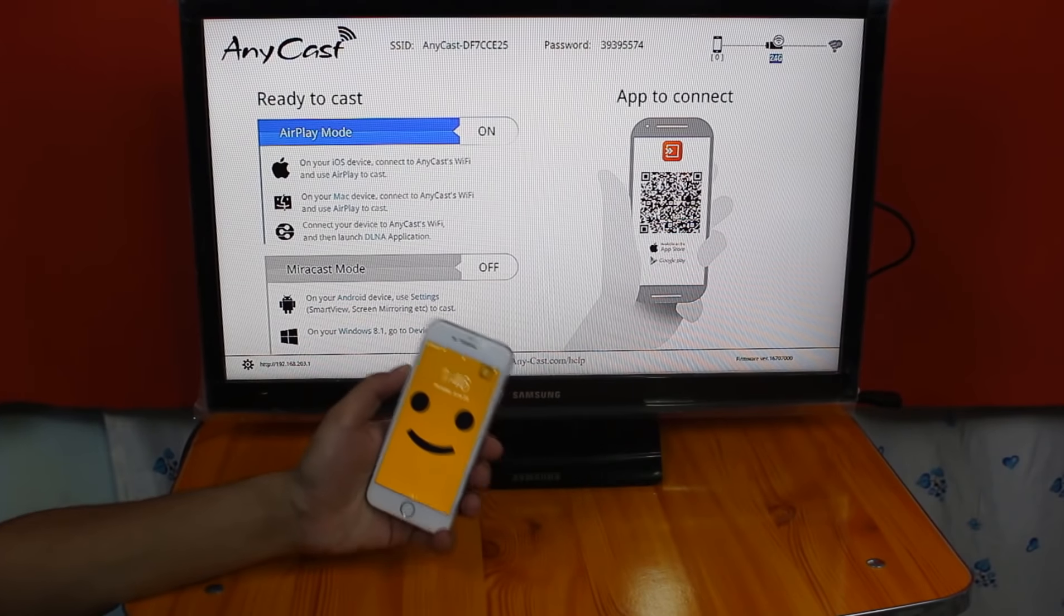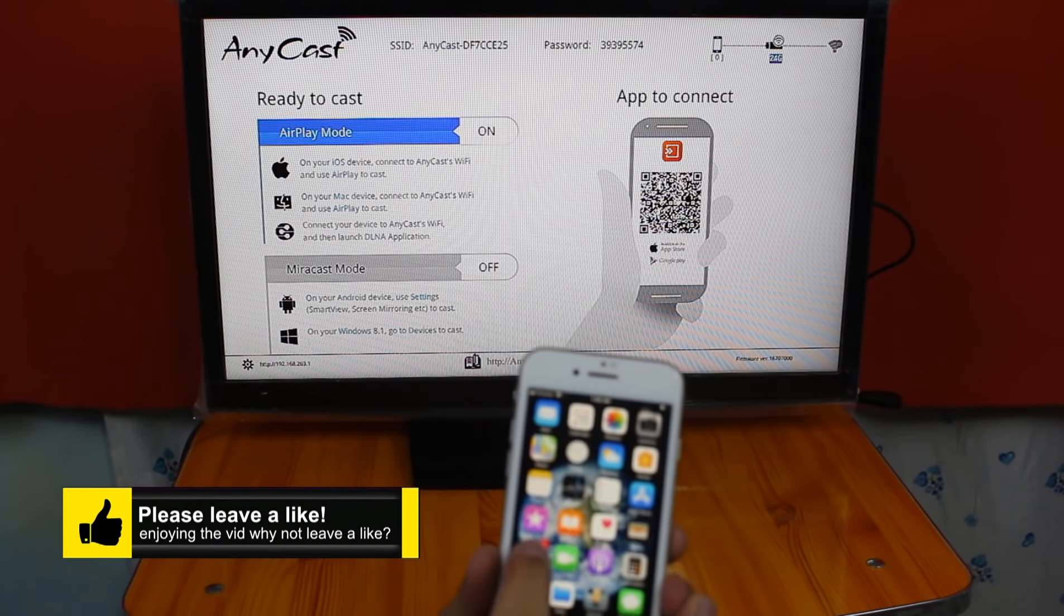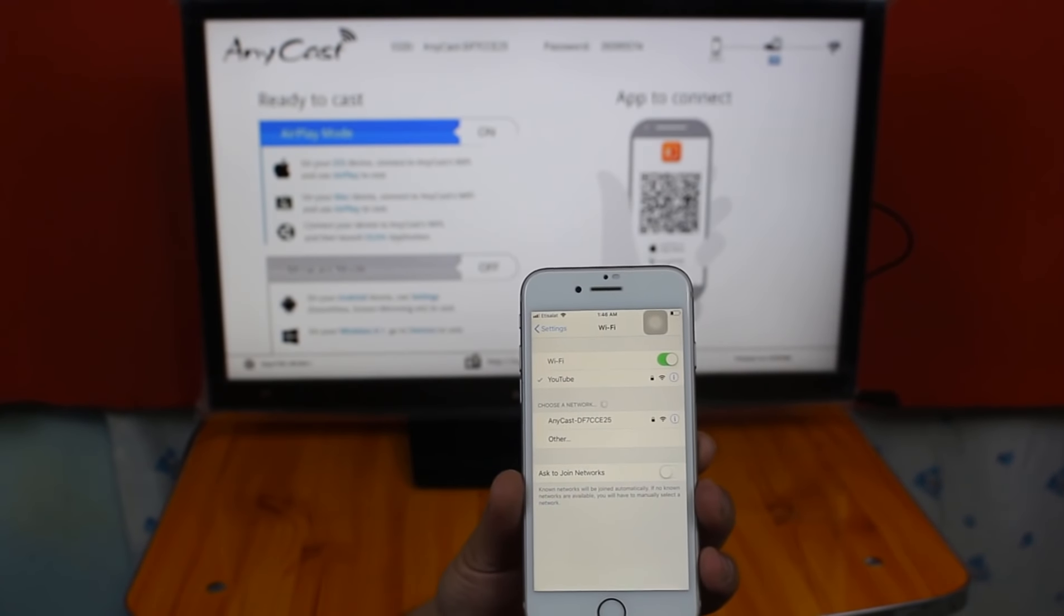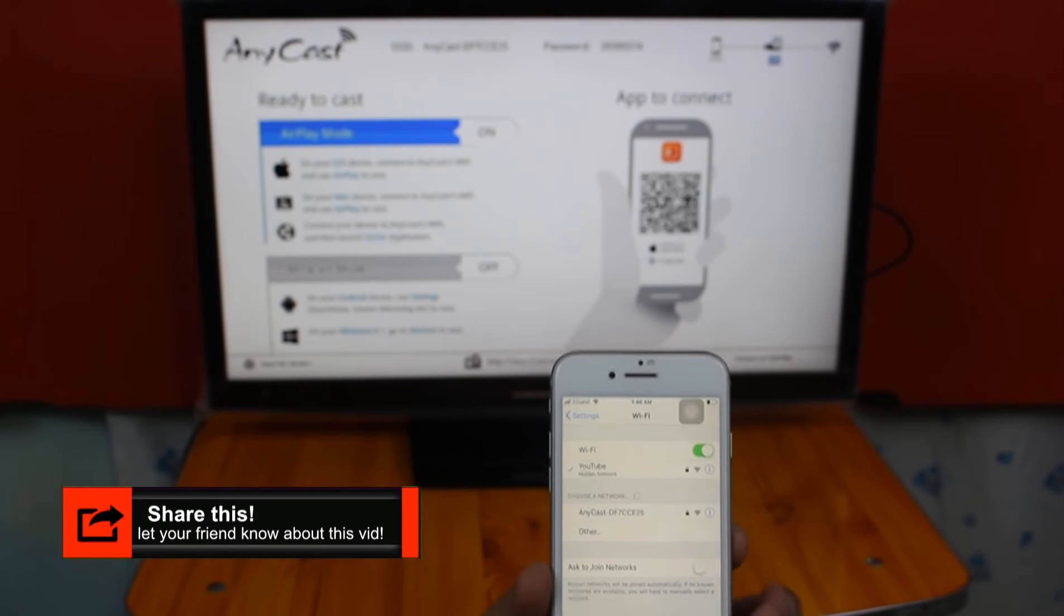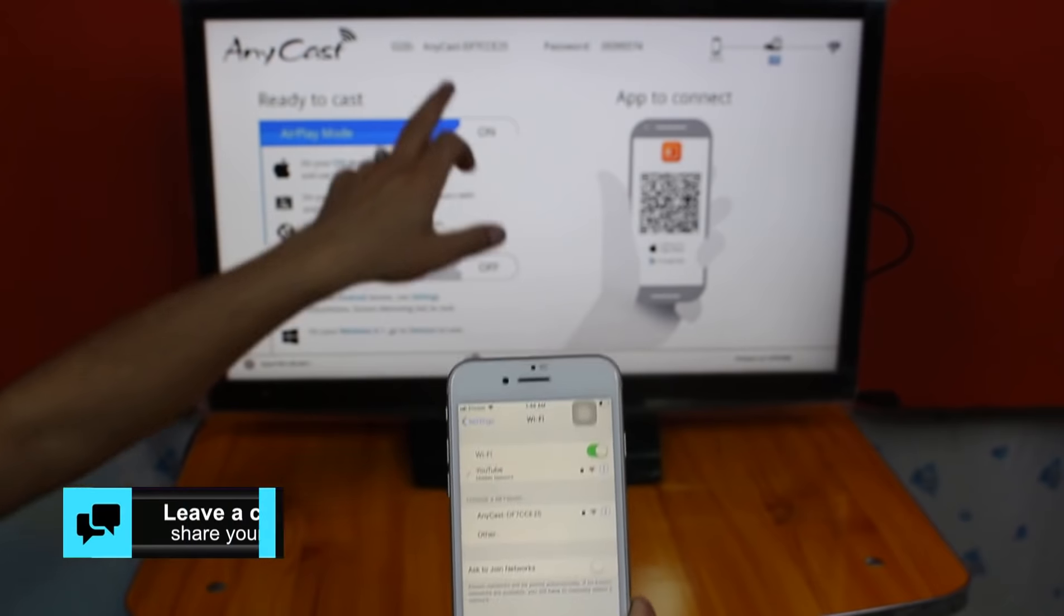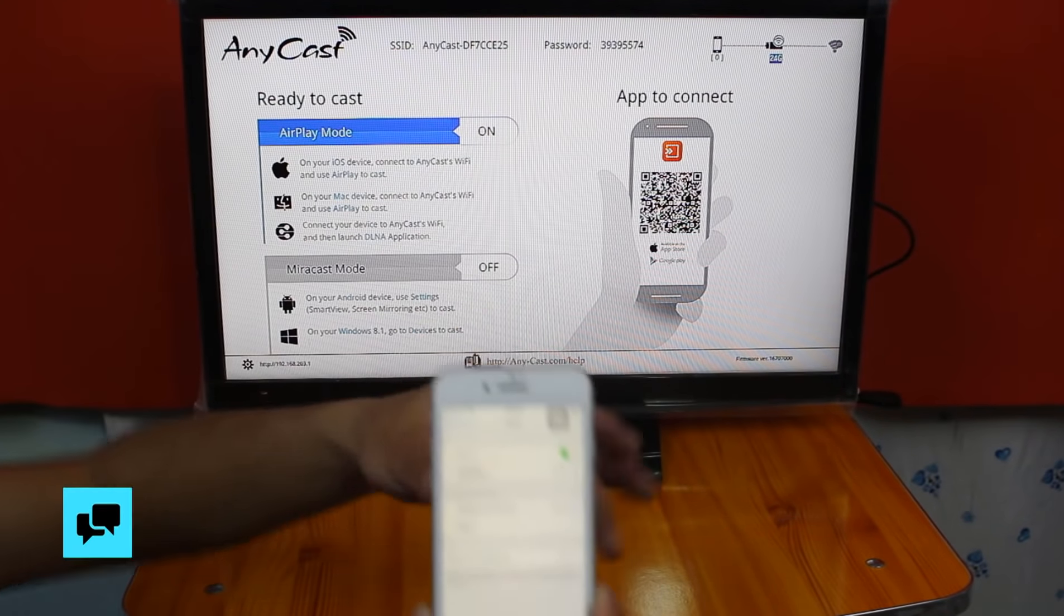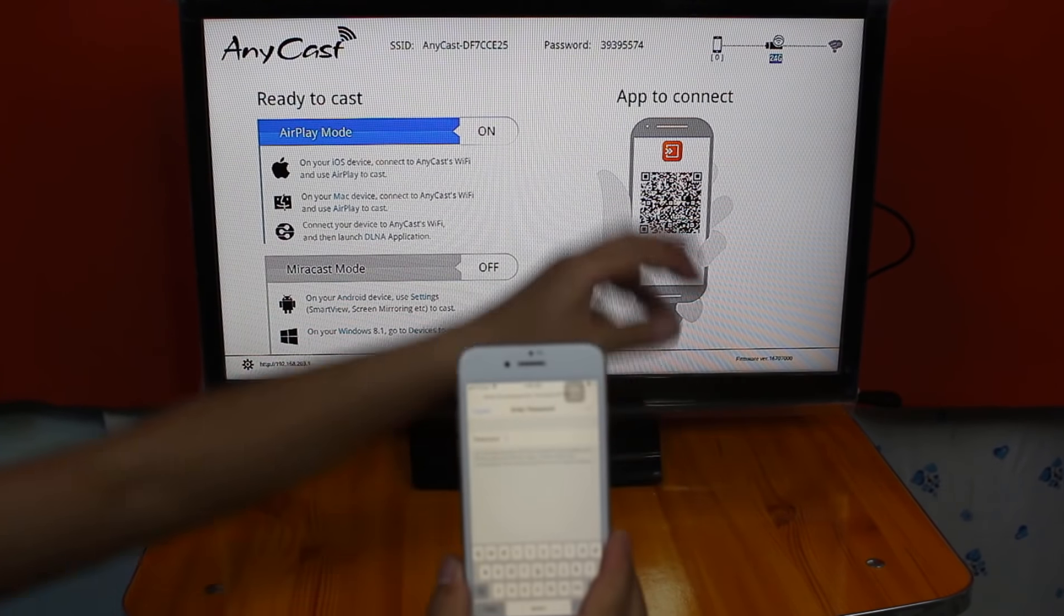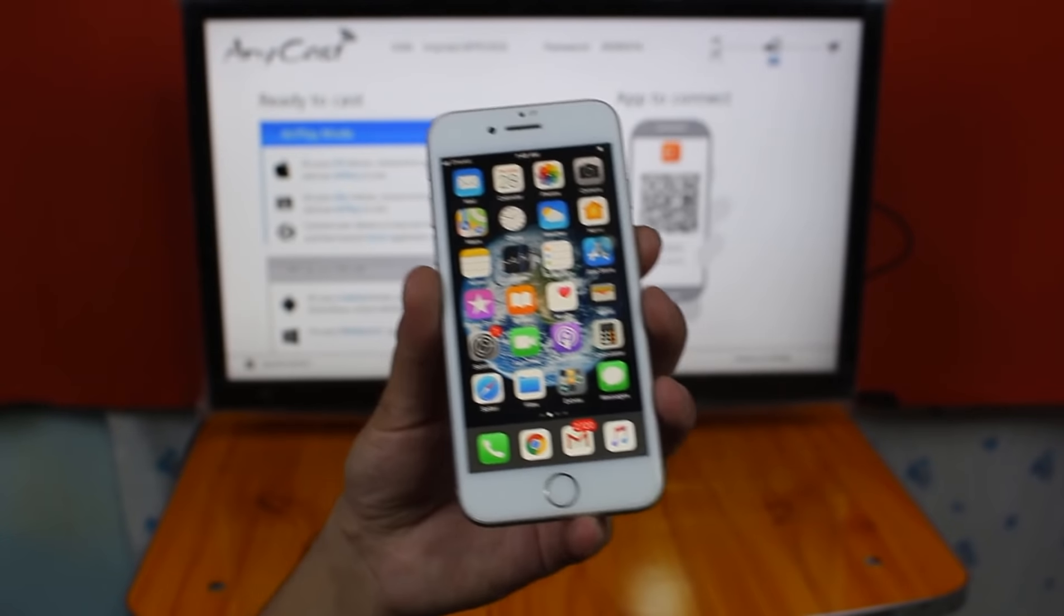Now I'm going to connect my iPhone to this TV. To do that, first of all, go to your phone settings. Then go to Wi-Fi. Then connect to the Wi-Fi which is broadcasting by that HDMI dongle. Now you can see here is the SSID, Anycast and the password is this. So I'm just going to connect it. Okay, type the password which is right here. After that, just join this network.